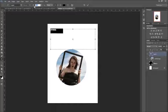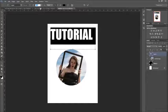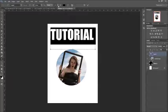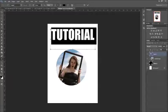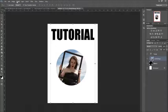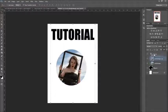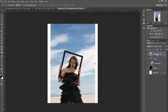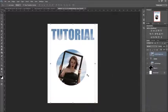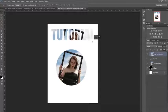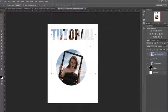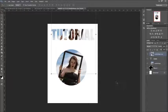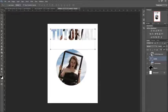I'll drag that above the word Tutorial, and then Create Clipping Mask again. And then dragging it up, I've got it on my text there.